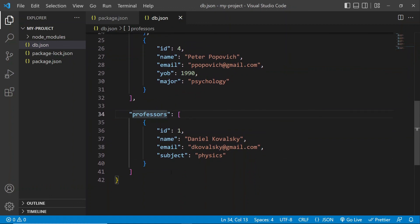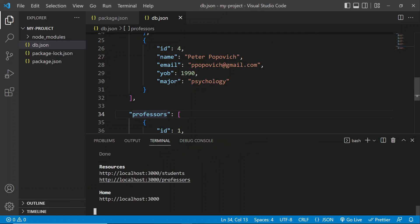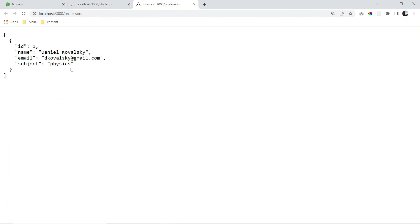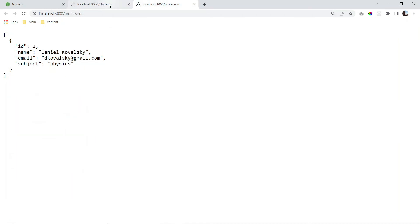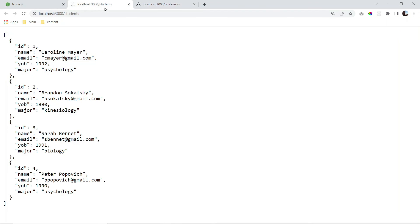So let's go back to our terminal now. And we're going to see that JSON Server has already picked up our second resource, which is professors. So let's click on that. And we're going to see our professor information here. Okay, so there we go. We have our students here. And we have our professor.